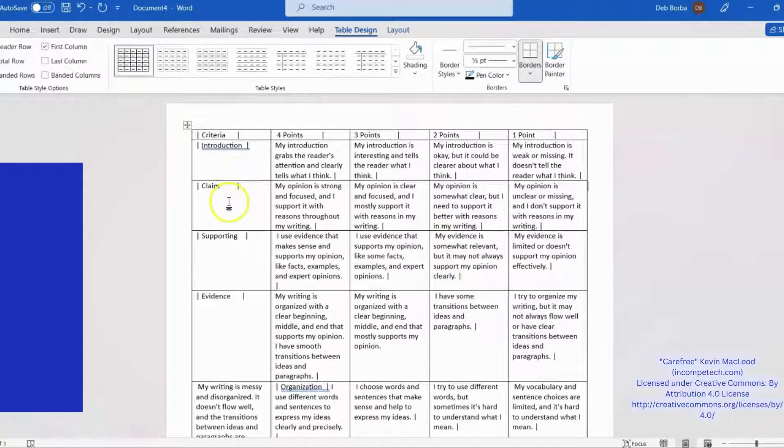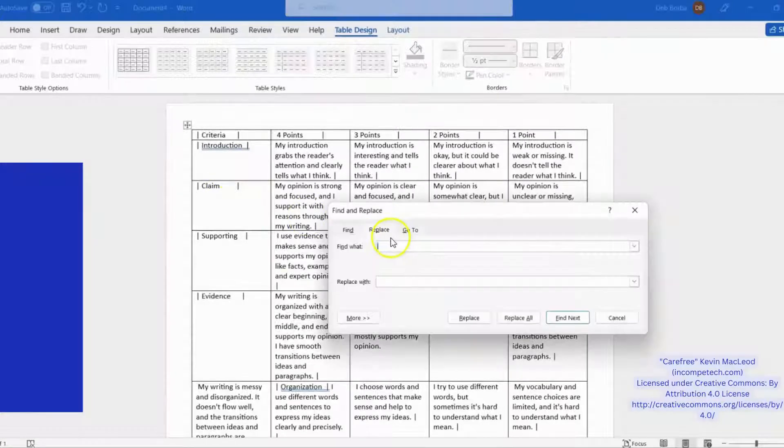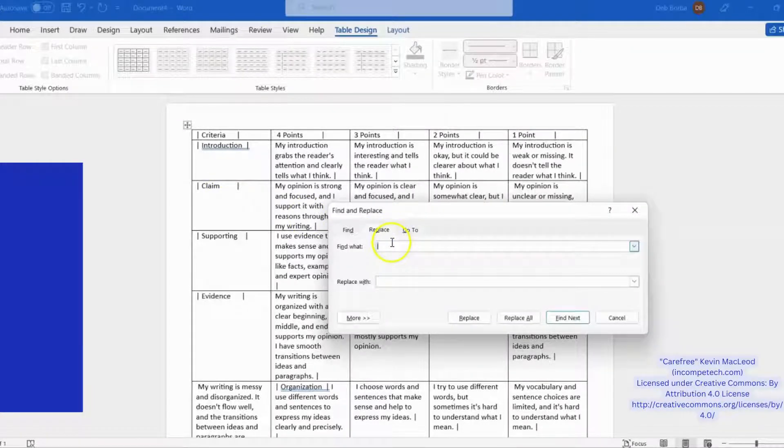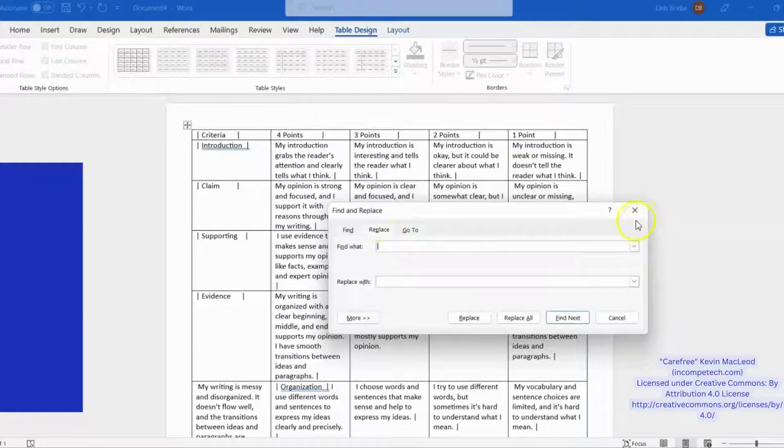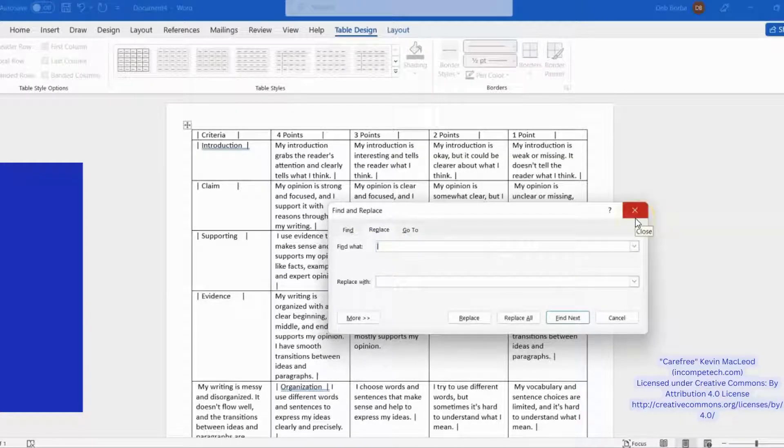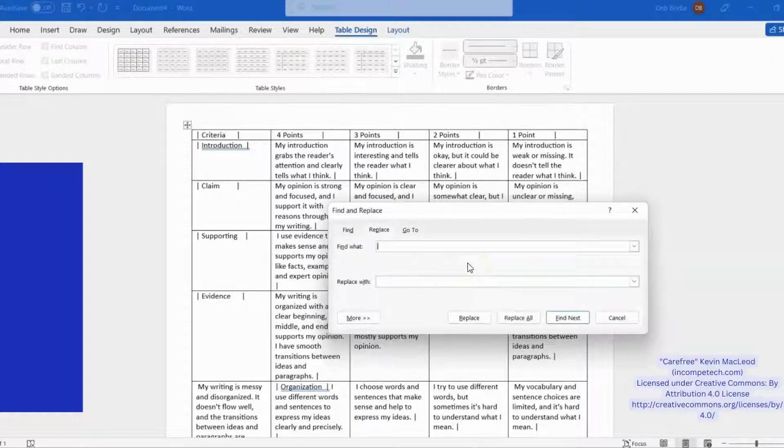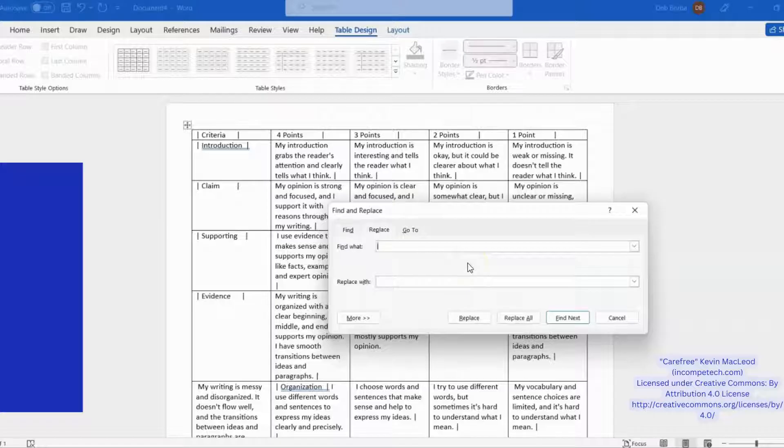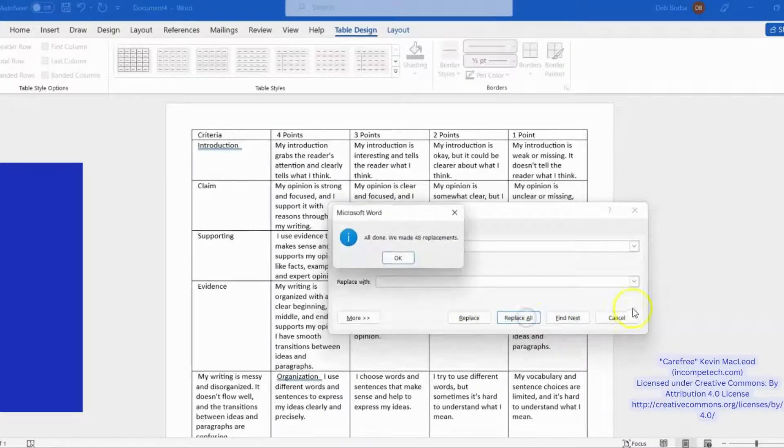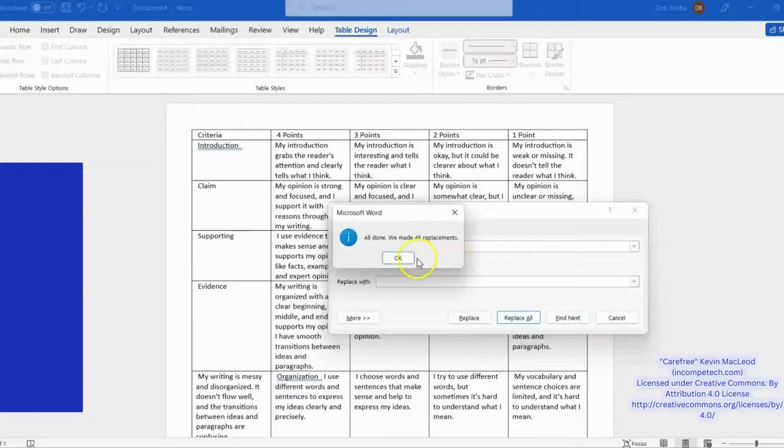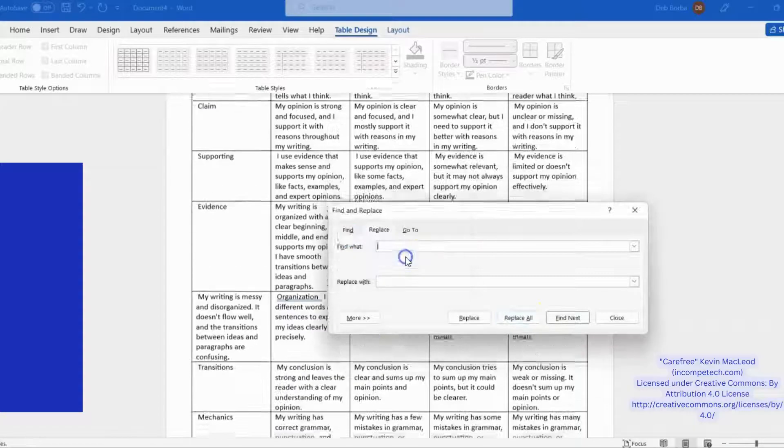Next, we need to get rid of the vertical bars. Press Ctrl+H to bring up the Replace window. In the Find field, press Shift+L to make the vertical bar and leave the Replace field blank because we want to replace the bar with a space. Click Replace All and that should take care of all the vertical bars.